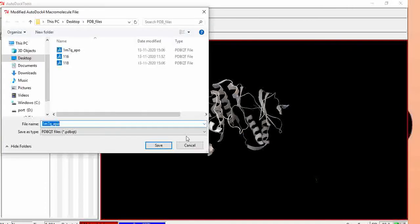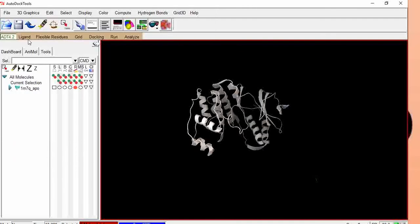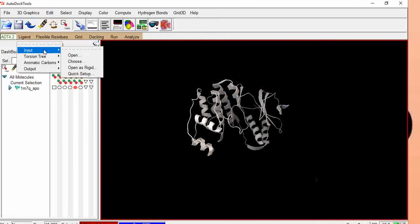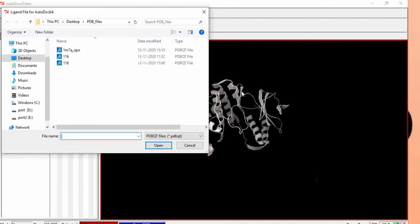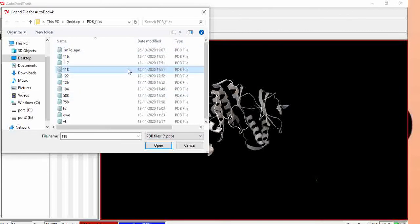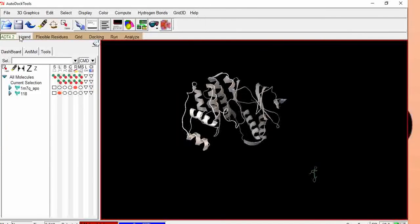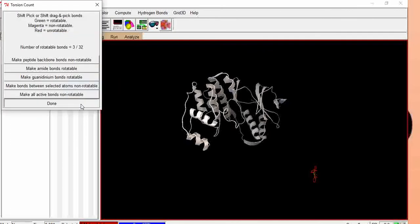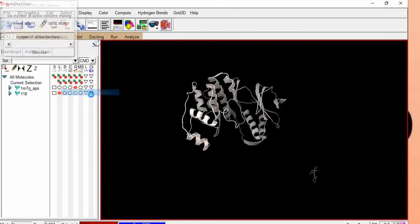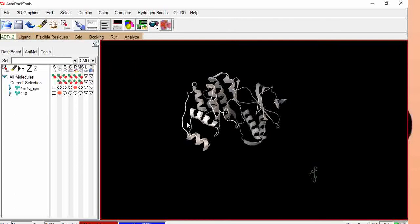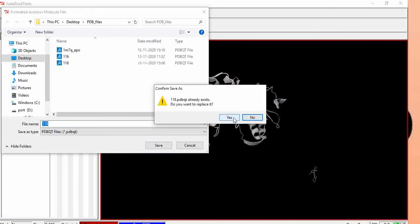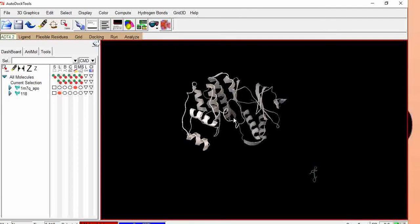Save your receptor file in the PDBQT format. After saving the receptor file, now it's time to save your ligand files from PDB format to PDBQT format. Go to Ligand > Input > Open, then change to PDB format. Now you have all your ligands in PDB format. To convert from PDB to PDBQT, select the ligand, then go to Ligand > Torsion Tree > Detect Root, then Torsion Tree > Choose Torsions > Done, then Ligand > Torsion Tree > Set Number of Torsions, then Ligand > Output > Save as PDBQT.